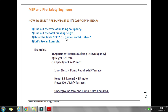I will guide you on how to refer to this code easily, so that you can decide and select — and verify whether the pump that is already chosen is correct or not.